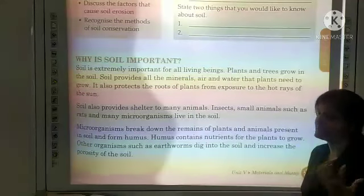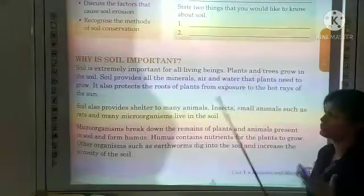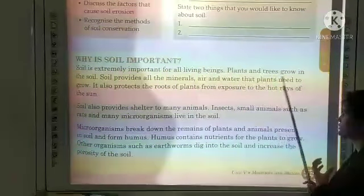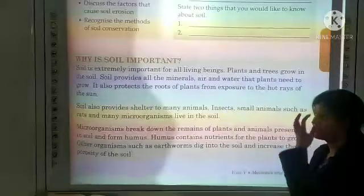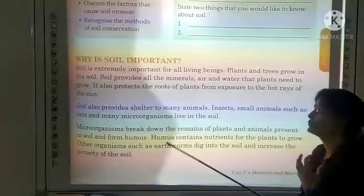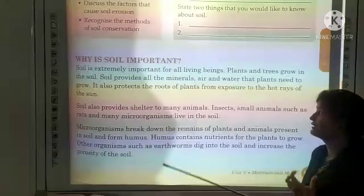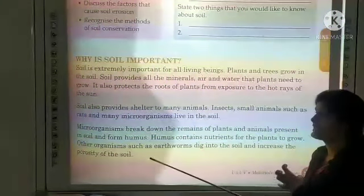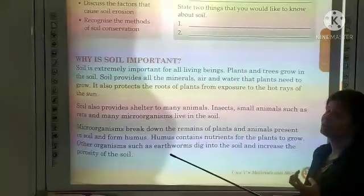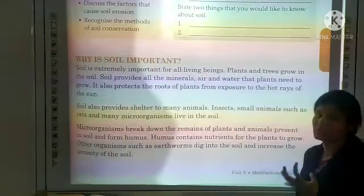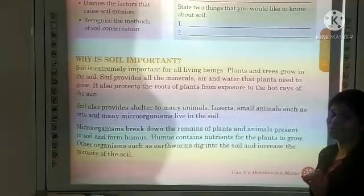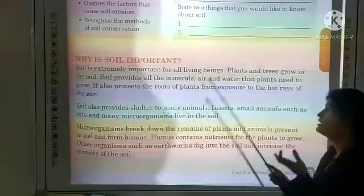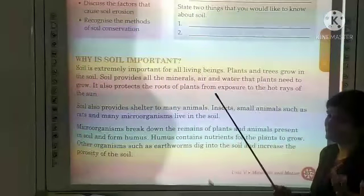Soil provides all the minerals, water and air that plants need to grow. It also protects the roots of the plants from exposure to the hot rays of the sun, because plant roots are covered by soil — they are under the surface.